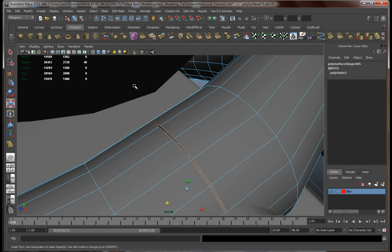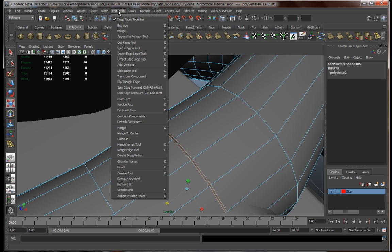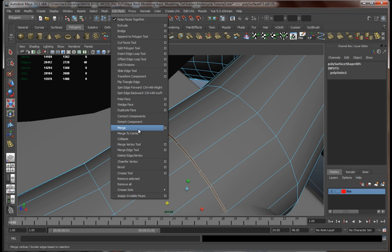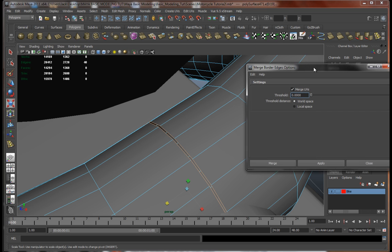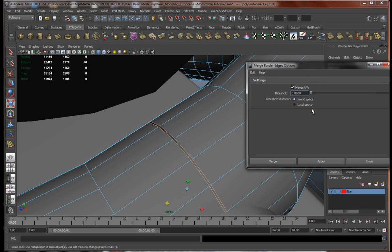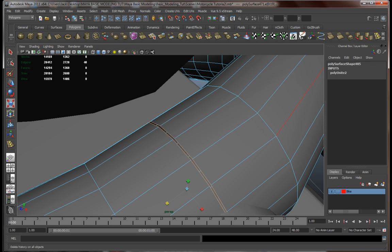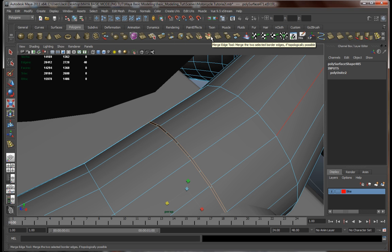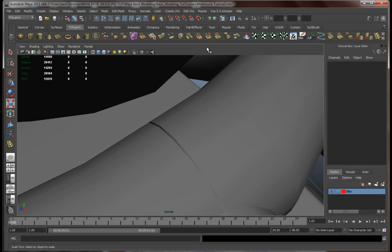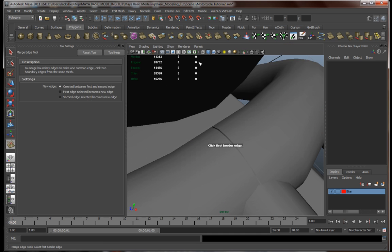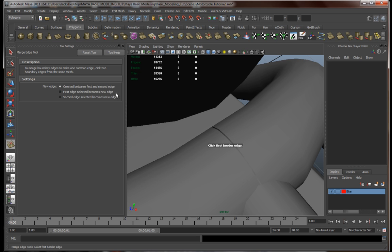Now what we're gonna do is basically go over here to merge. No, this wasn't what I was looking for. Merge edge to this one over here. Now if you actually double-click it, you'll find that you can choose between these three options. The merge will be created between the first and second edge, basically at the middle. The first edge which you click will become the new edge and the second one will become the new edge. We're just going to leave it like this.